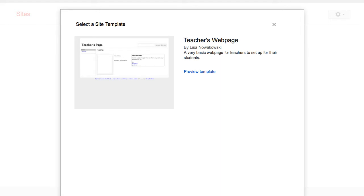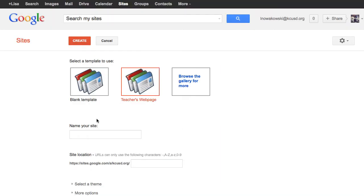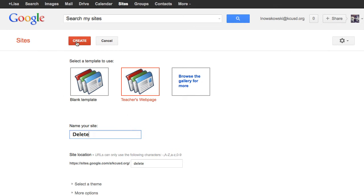Then I would name my site. I'm going to name it Delete so that I can remember to delete it later. When I'm done with that, I choose Create here at the top.